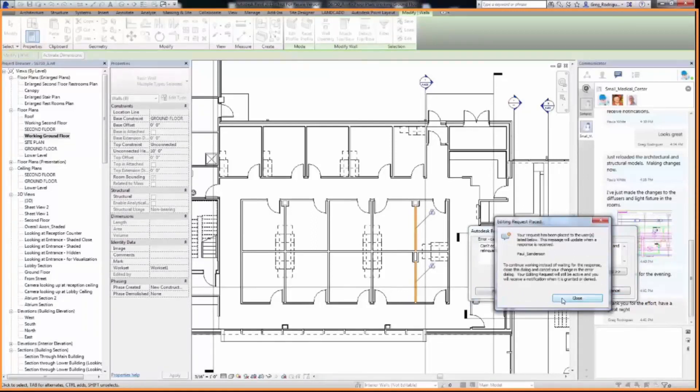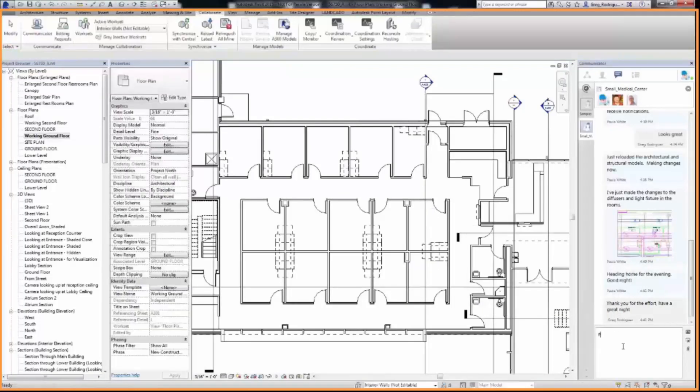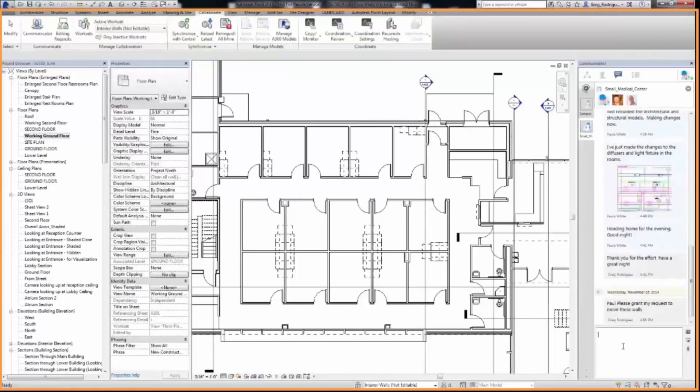To continue working on the model, click Close. User 2 can also send another instant message to the element owner requesting them to grant access to the wall elements.